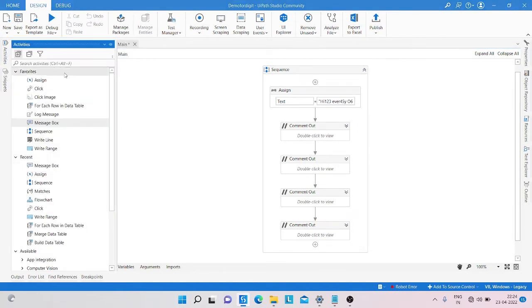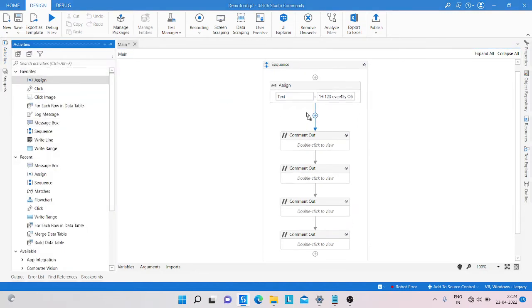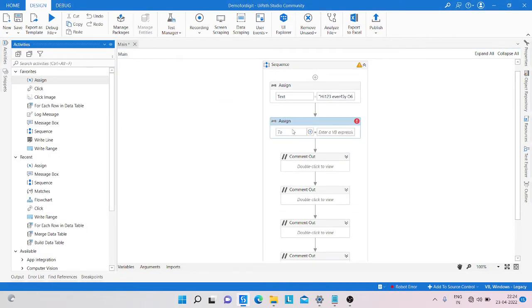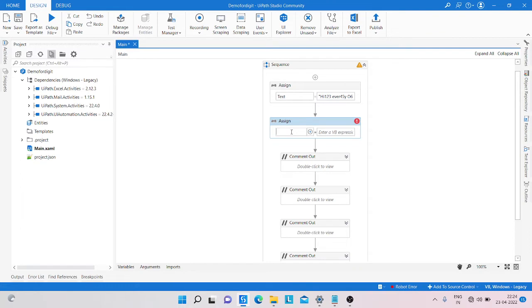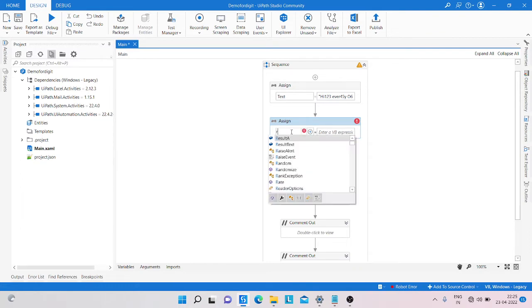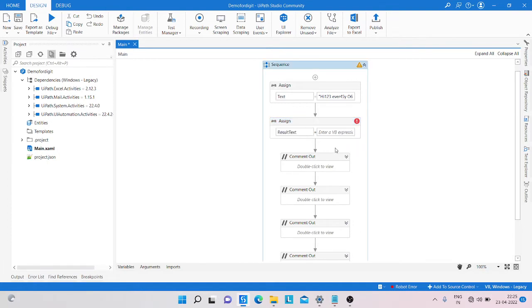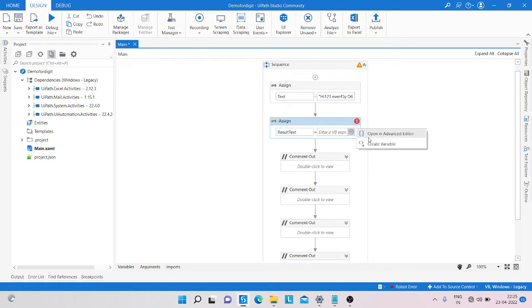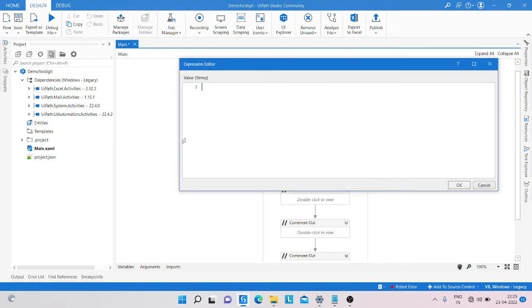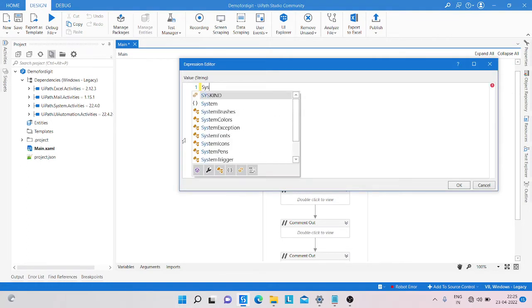Simply we take an assign activity. In that assign, we create a variable - variable name is result_text. Result_text I am taking to extract the digit numbers. So we apply a simple regex formula here.